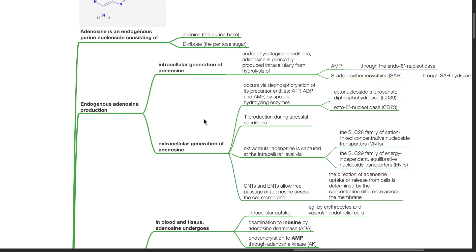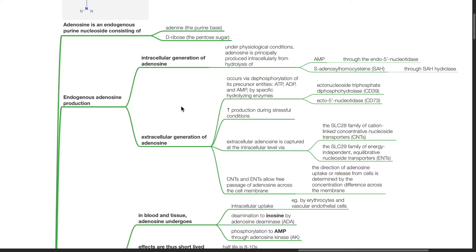Endogenous adenosine production: Under physiological conditions, adenosine is principally produced intracellularly from hydrolysis of AMP through the endo-5 nucleotidase and S-adenosyl homocysteine (SAH) through SAH hydrolase. Extracellular generation of adenosine occurs via dephosphorylation of its precursor entities ATP, ADP, and AMP by specific hydrolyzing enzymes such as CD39 and CD73. Extracellular generation of adenosine is increased during stressful conditions.